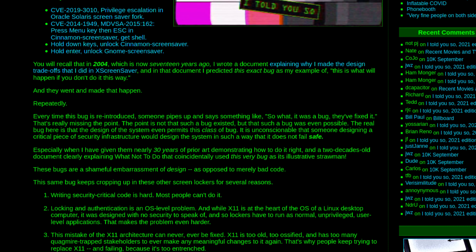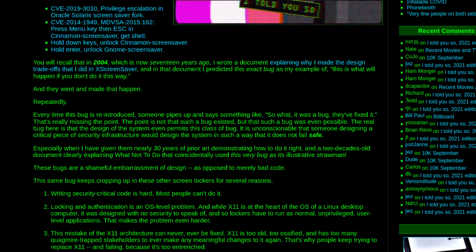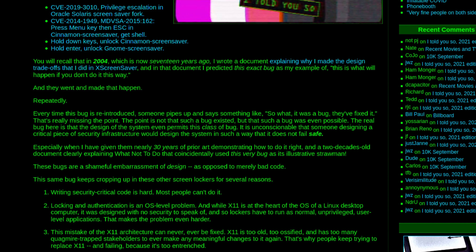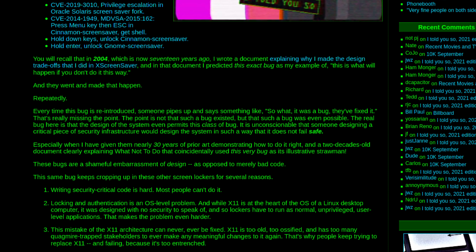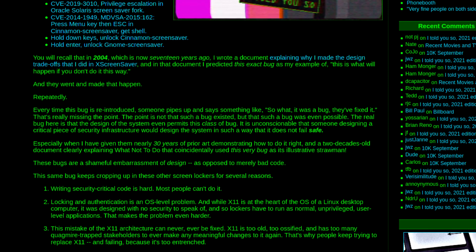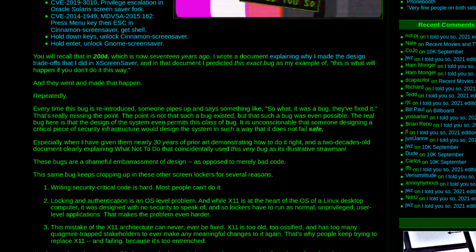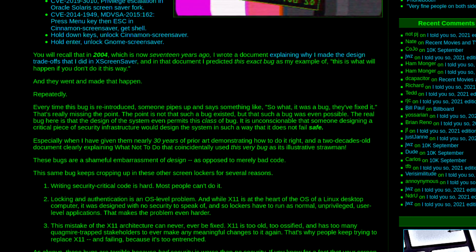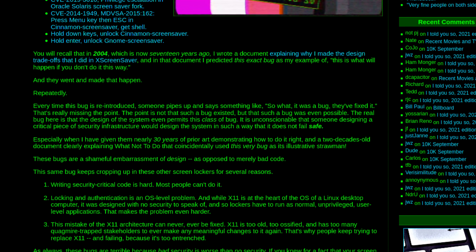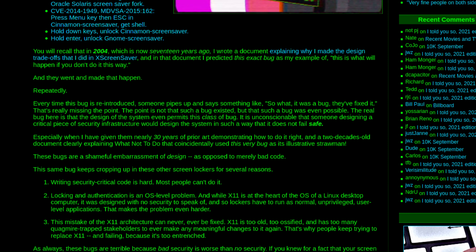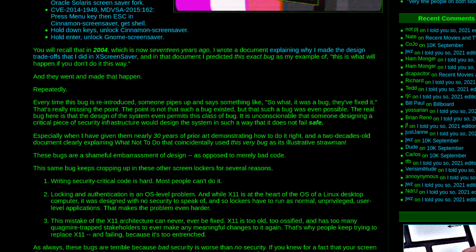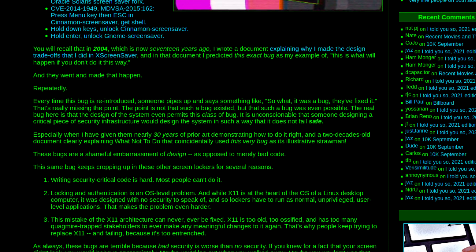JWZ wrote: "Every time this bug is reintroduced, someone pipes up and says, 'So what? It was a bug. They fixed it.' That's really missing the point. The point is not that such a bug existed, but that such a bug was even possible. The real bug here is that the design of the system even permits this class of bug. It is unconscionable that someone designing a critical piece of security infrastructure would design the system in such a way that it does not fail safe — especially when I have given them nearly 30 years of prior art demonstrating how to do it right, and a two-decade-old document clearly explaining what not to do that used this very bug as an illustrative straw man. These bugs are a shameful embarrassment of design, as opposed to merely bad code."